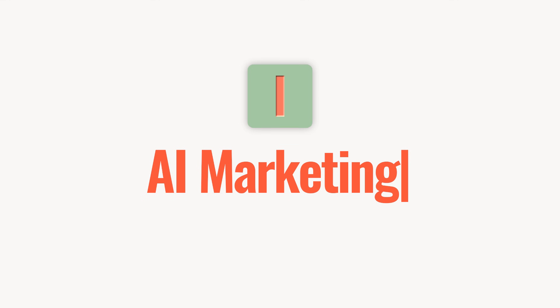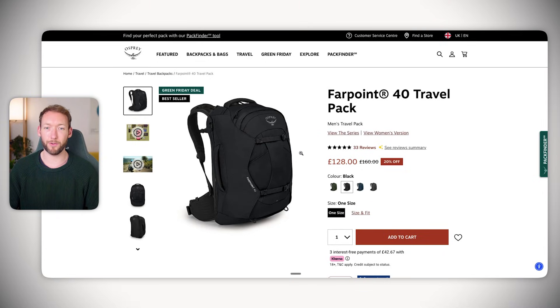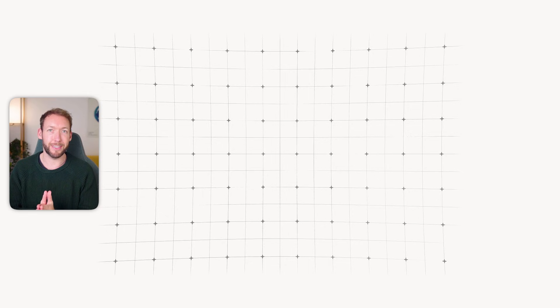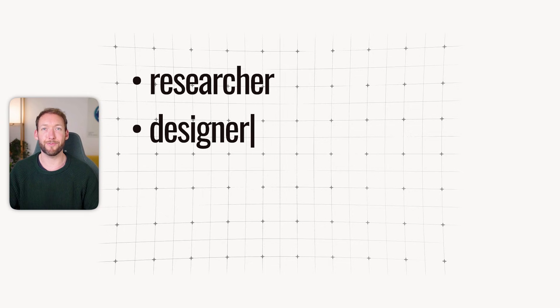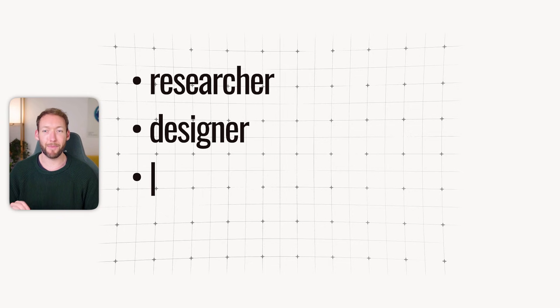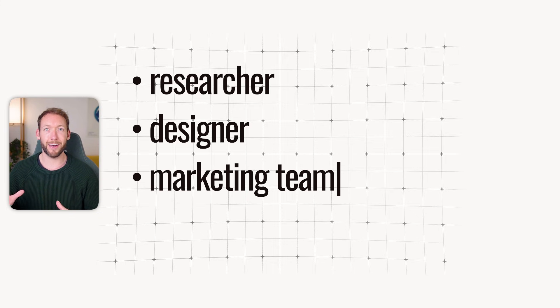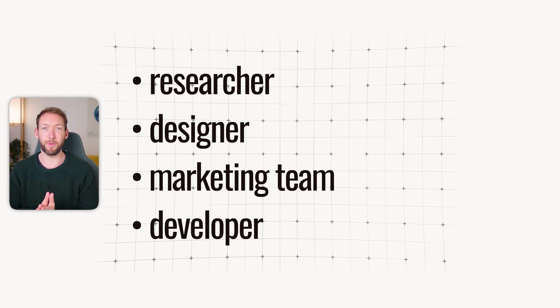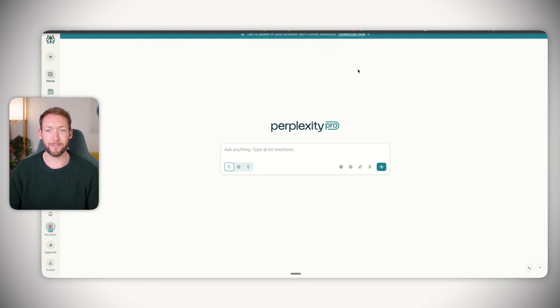Now usually to launch a new travel backpack like this Farpoint 40 travel pack by Osprey, you'd need a series of different things to happen. You'd need a researcher to find the market gap, a designer to render the bag, a marketing team to create social media content, and a developer to build the pre-order site. The total cost for this team is naturally very high, or you can use specialized AI tools.